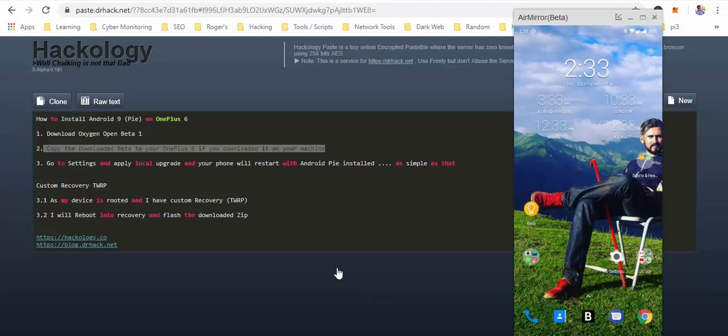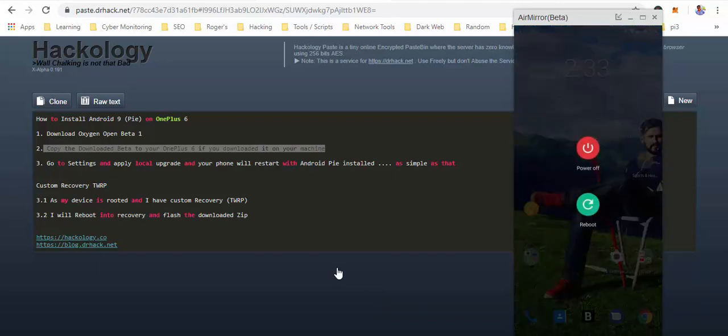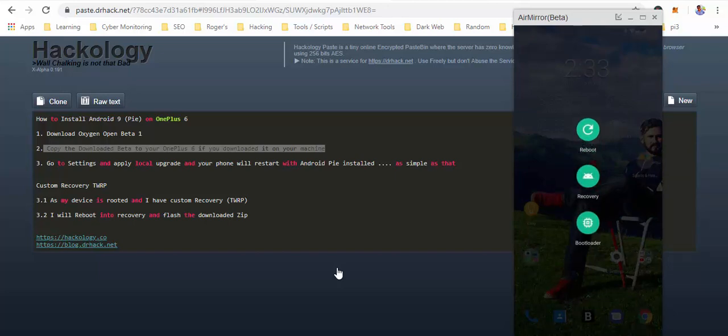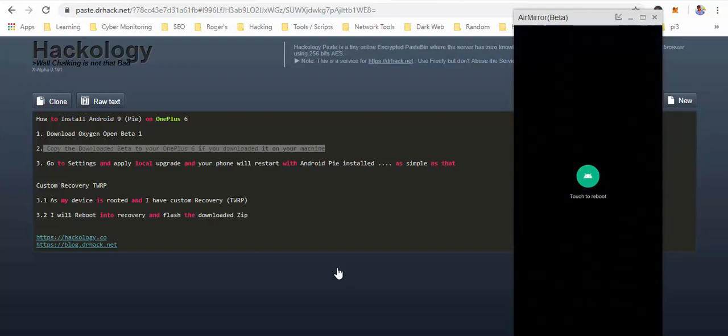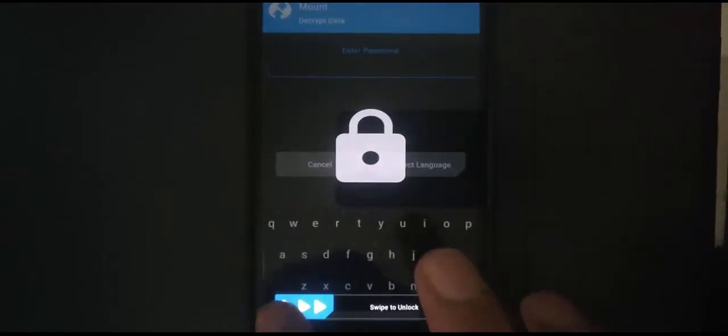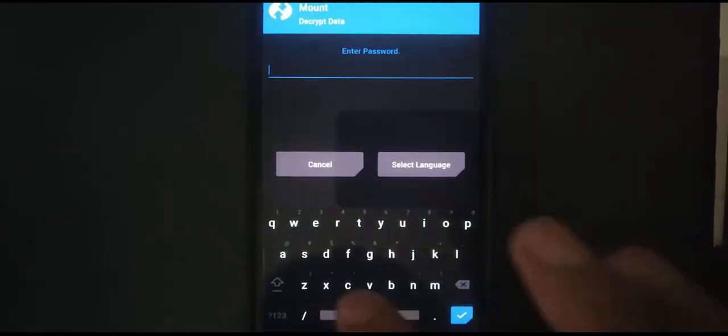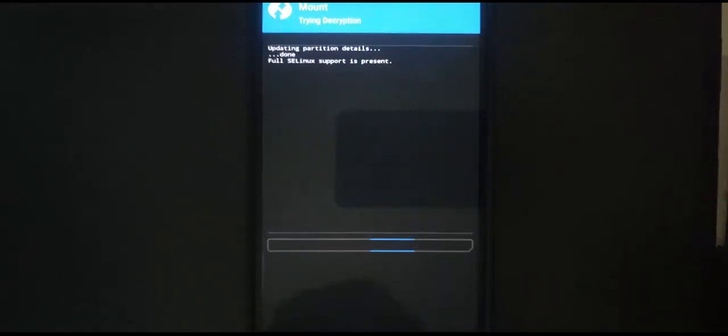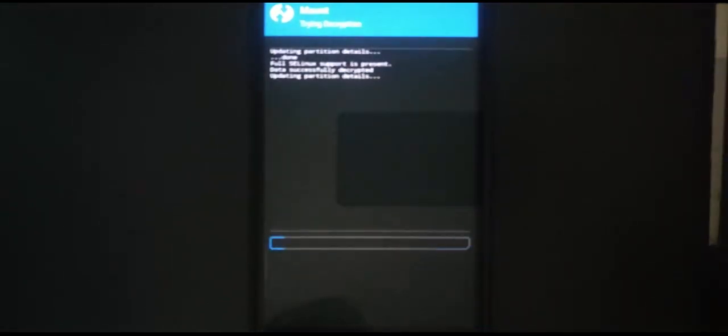Let's restart our phone into the custom recovery. Then we will install the same Android Pie. So I am in the custom recovery now. It is password protected. You will have to do it here.